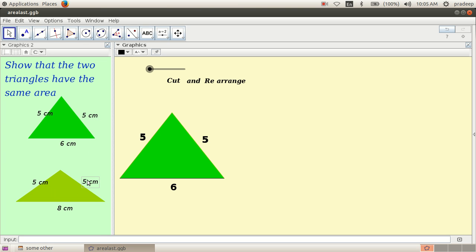Here also they are of same length, but the second triangle is flattened a little bit and here this lower side is extended to 8 cm from 6 cm. We have to show that these two triangles are of same area.